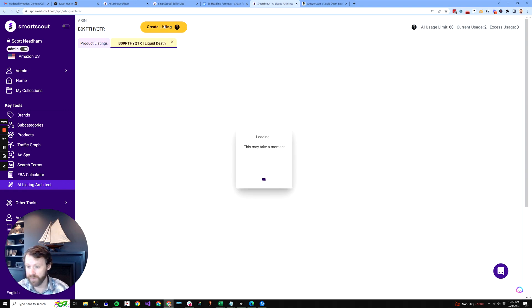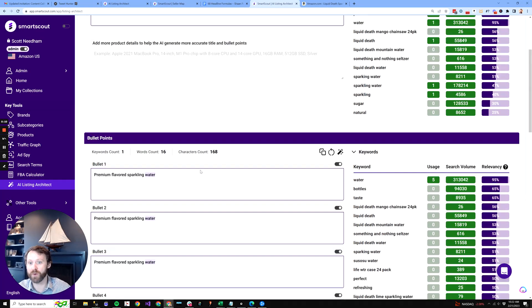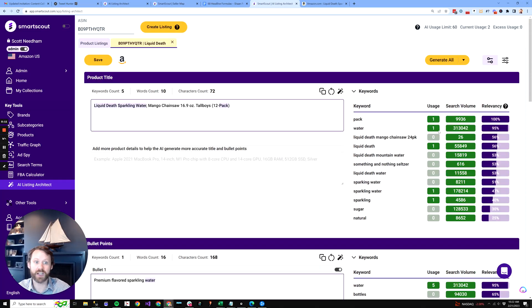This is Liquid Death. It's a sparkling water. You're going to see the title and the bullet points. Not a lot here.